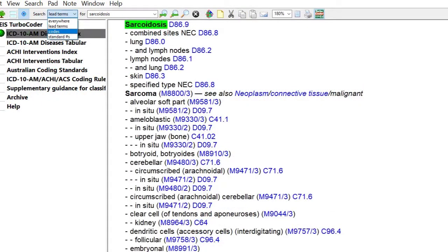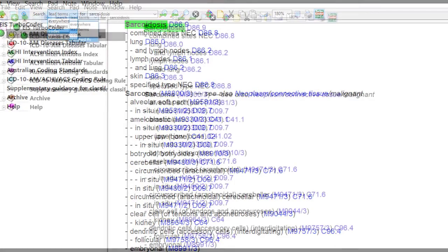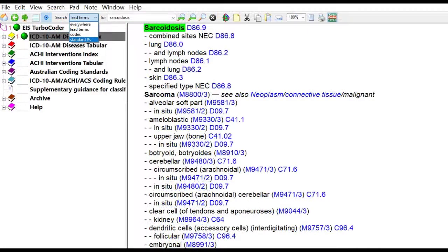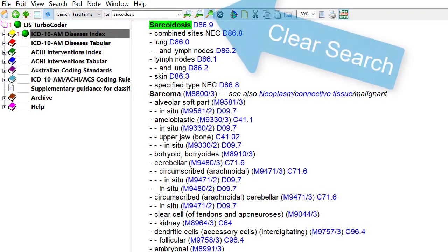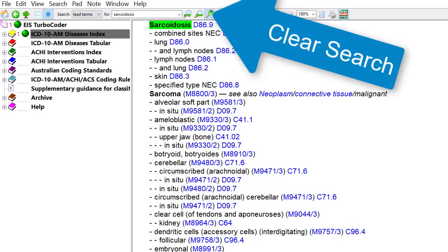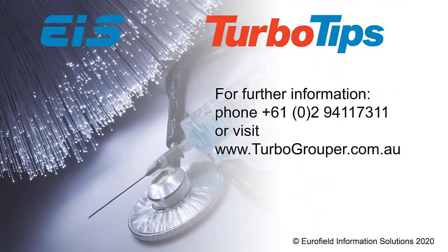Other restricted or filtered searching can be done by selecting codes or coding standard numbers in the search menu. To clear a search, use the clear search option in the search menu or use the F5 key.